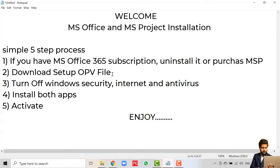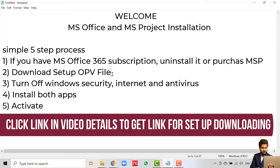OPV stands for Office, Project, and Video file. We would provide you a setup which contains three Microsoft products: Microsoft Office, Microsoft Project, and Microsoft Video. You have to download the setup file — we would provide you a link or the files for that.